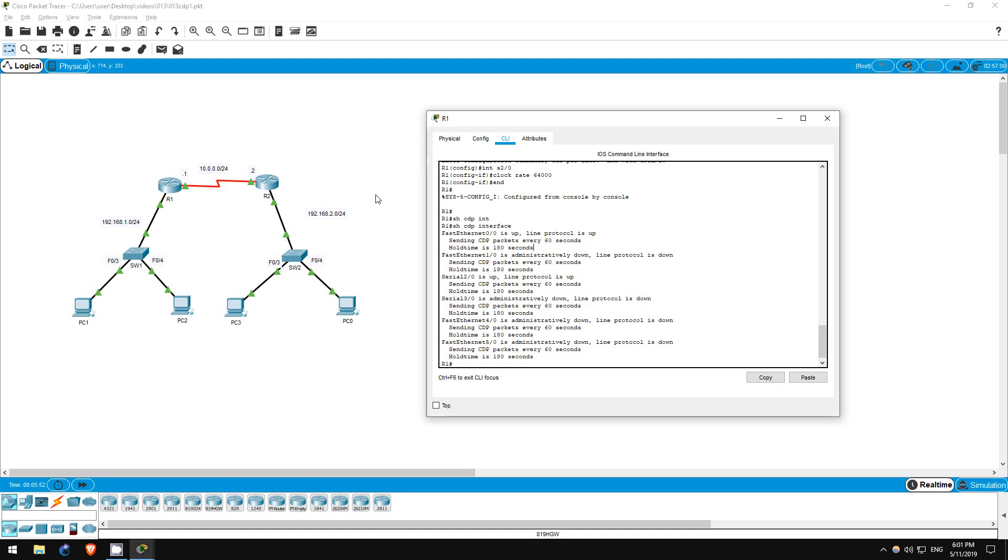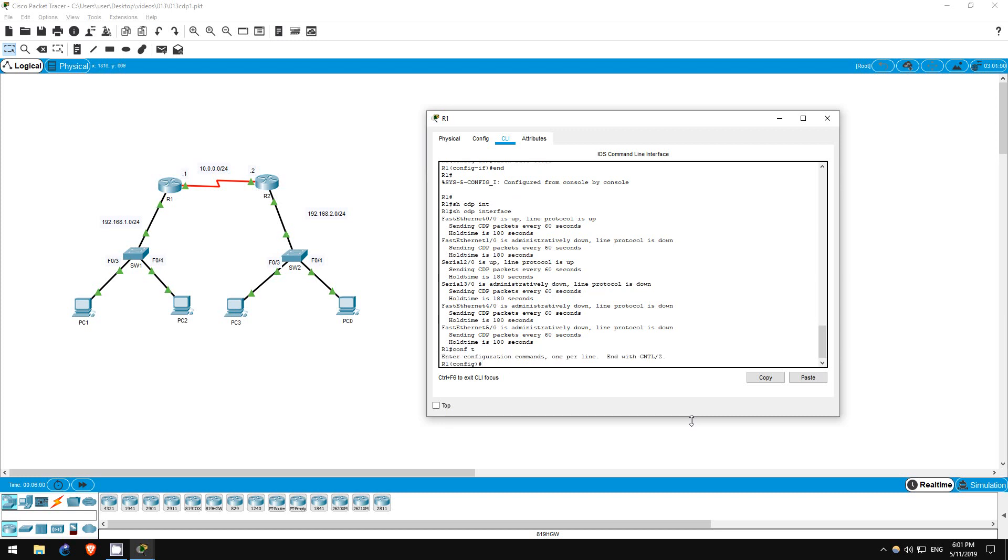Step 4 says to disable CDP globally on R1 and attempt to view CDP neighbors. So let's go into global configuration mode. Conf T. The command to enable CDP is CDP run, although it's enabled by default.